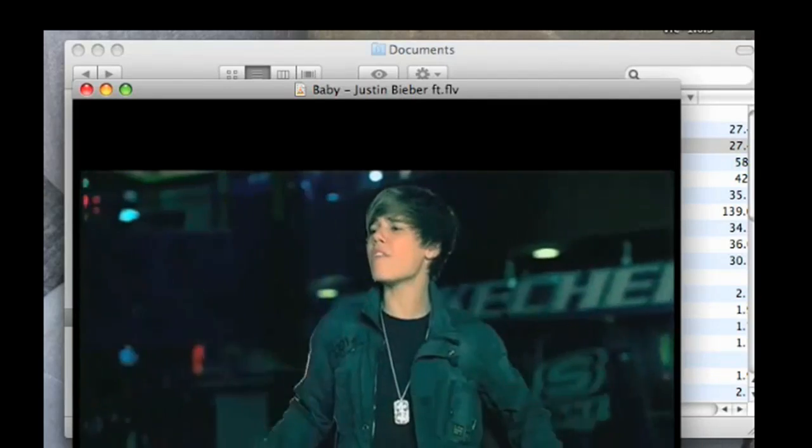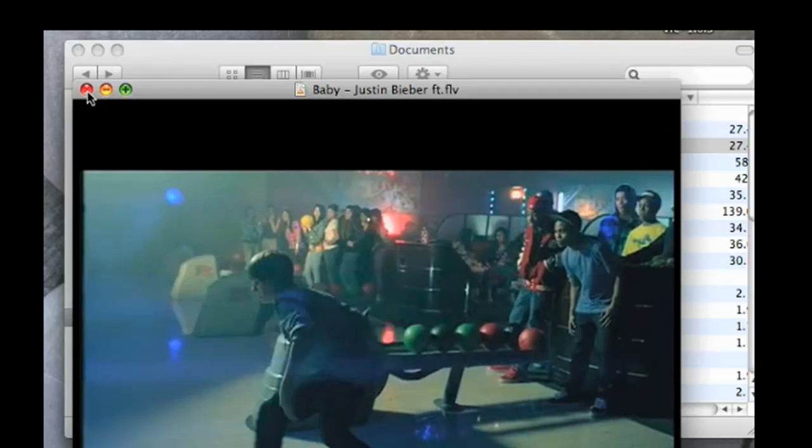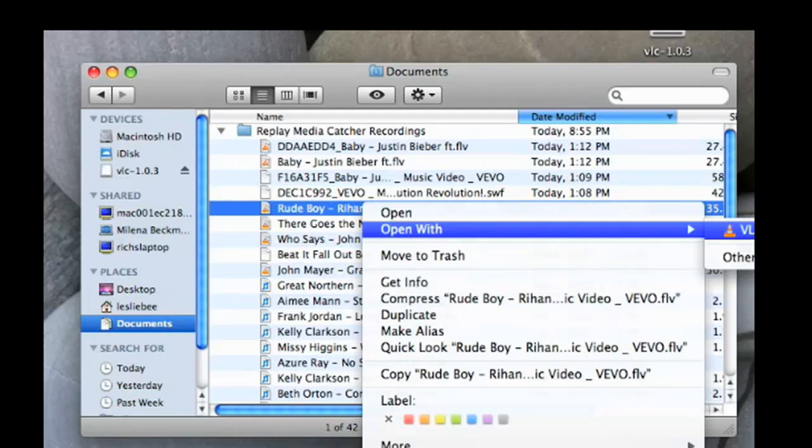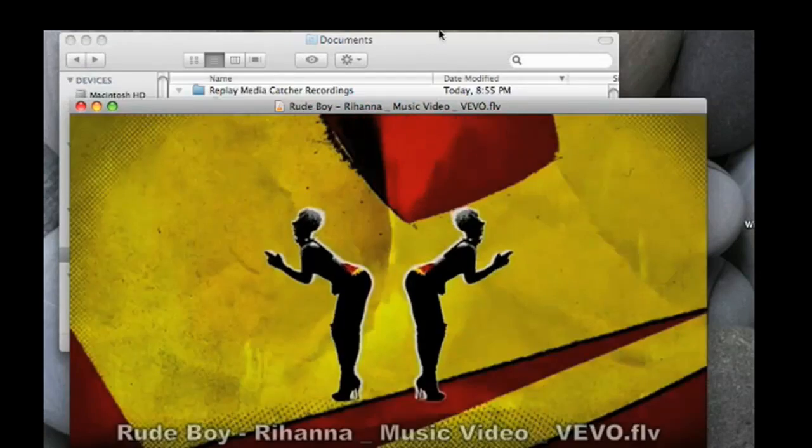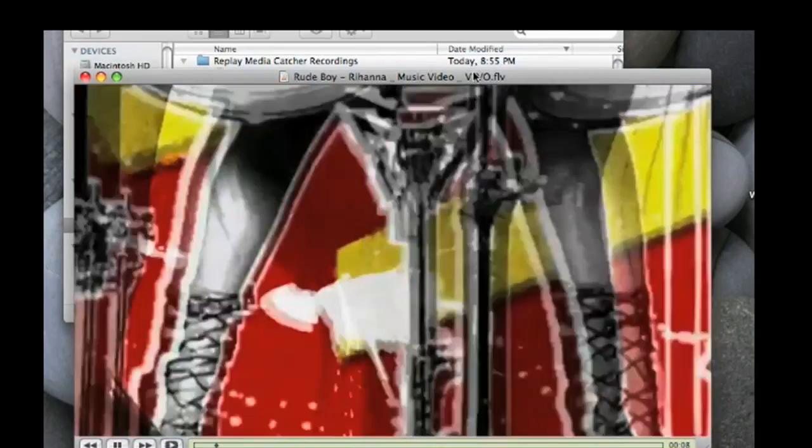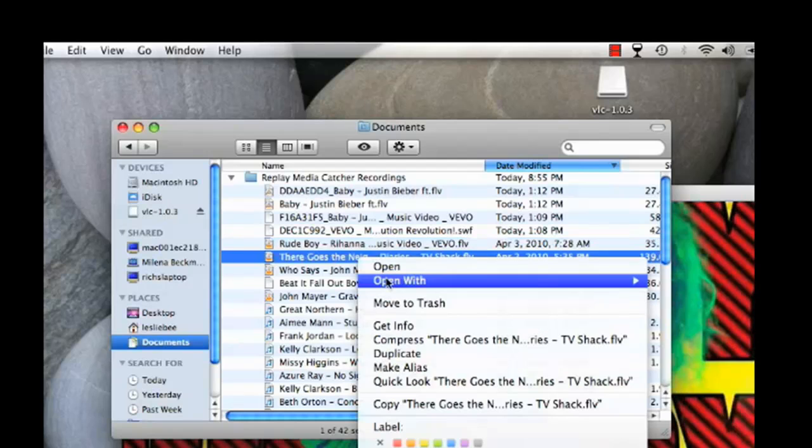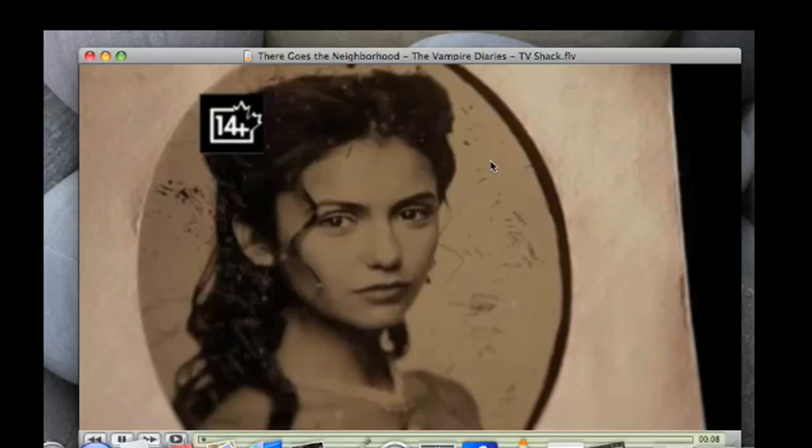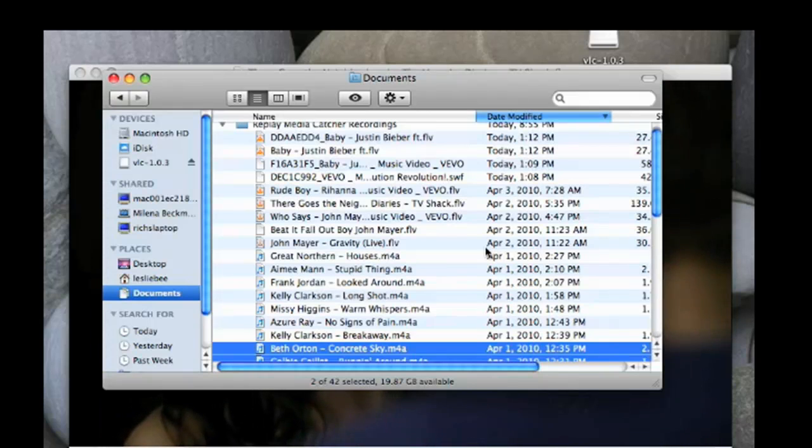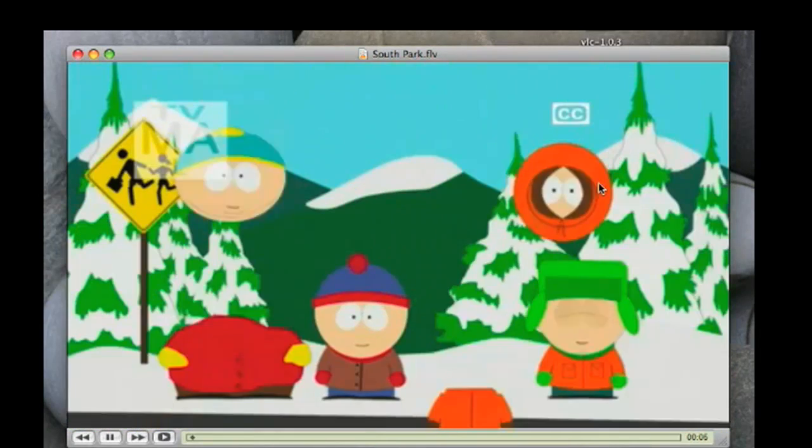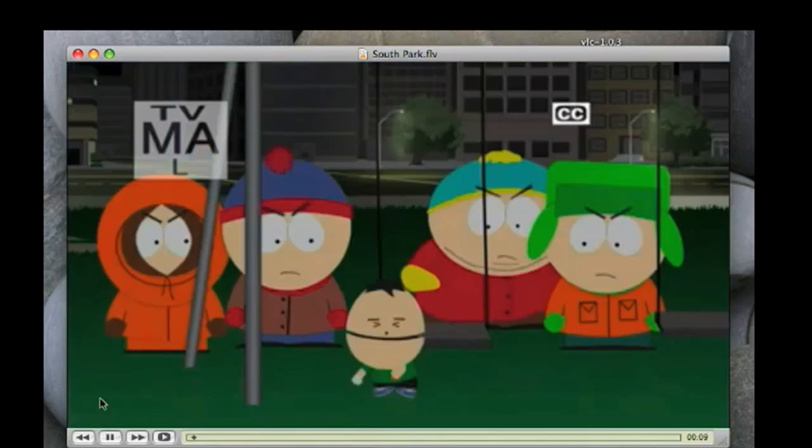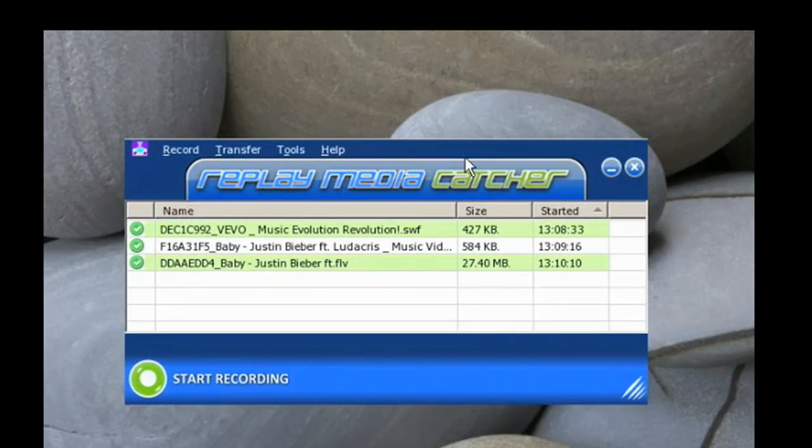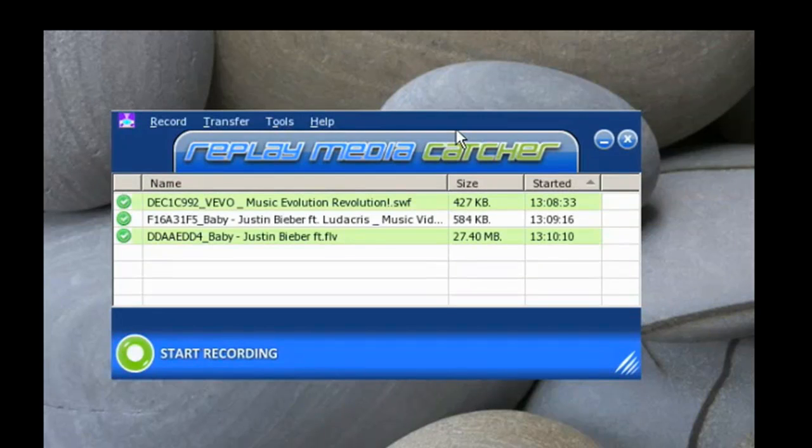So in this way, I have successfully gotten several music videos from Vivo. I got an episode of Vampire Diaries. And I've also got an episode of South Park. All this just by having Replay Media Catcher installed on my Mac using Wine. It's pretty easy to do. And hopefully you'll have fun checking it out. Enjoy.